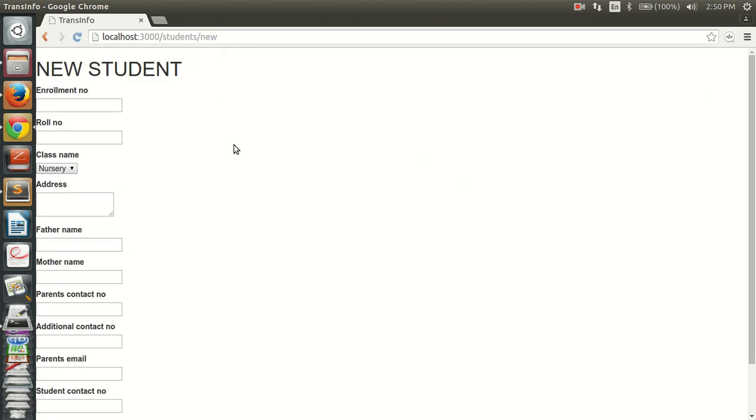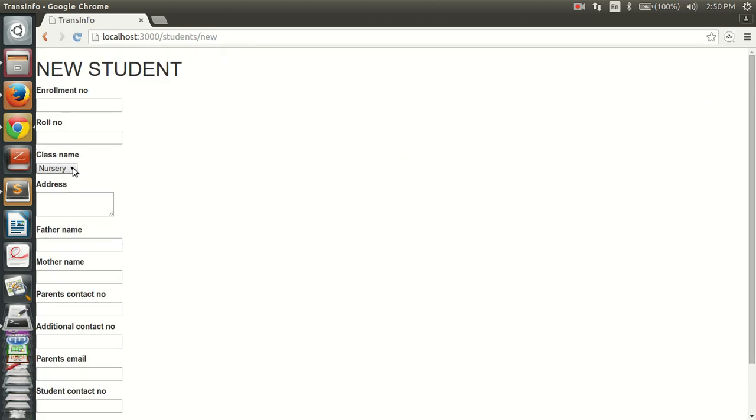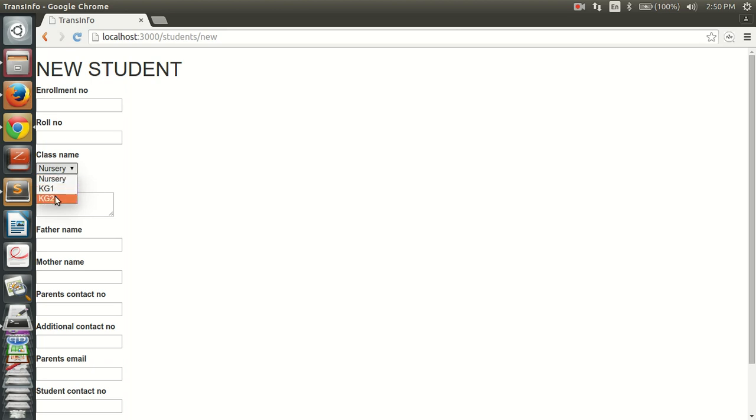Okay, here we go. You can see a dropdown with those list items: nursery, kg1, kg2. So let's make a change.